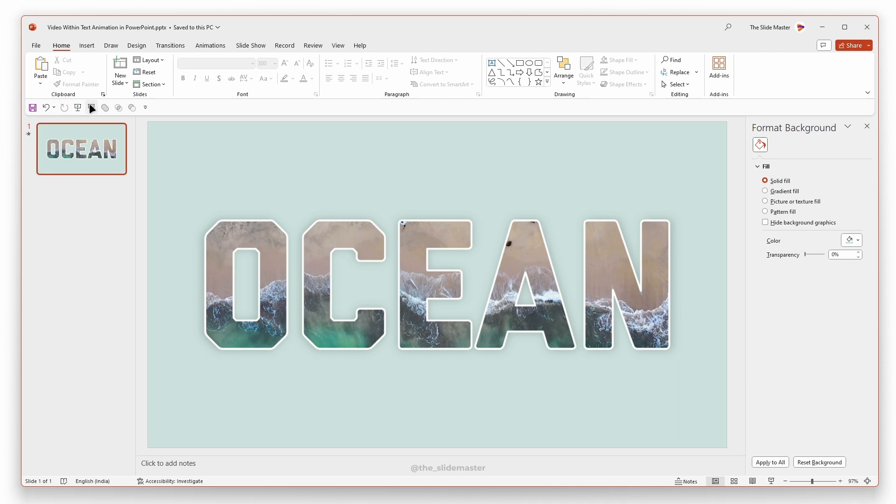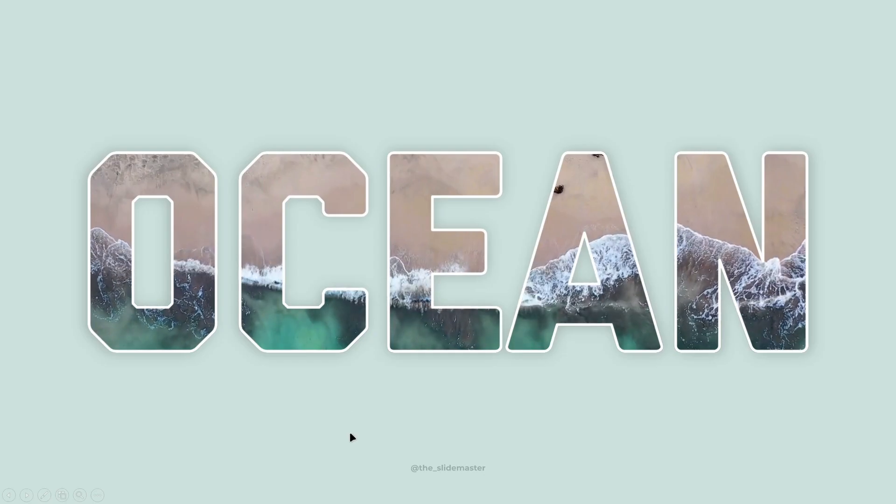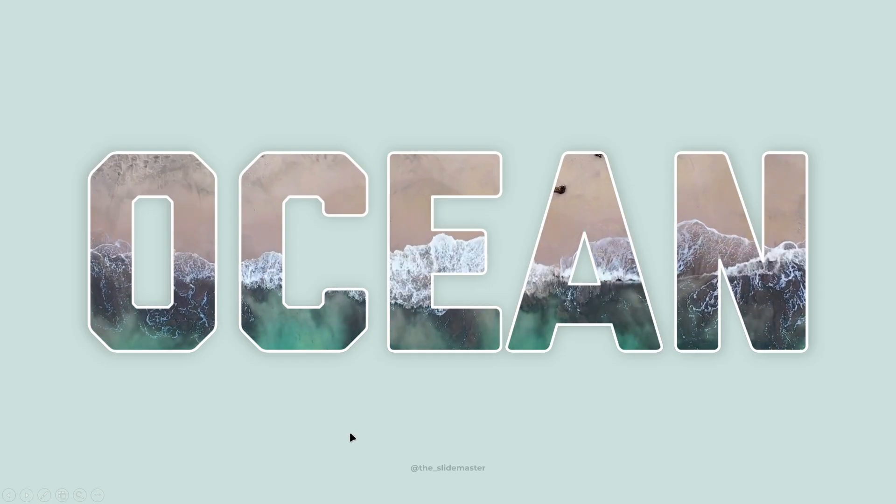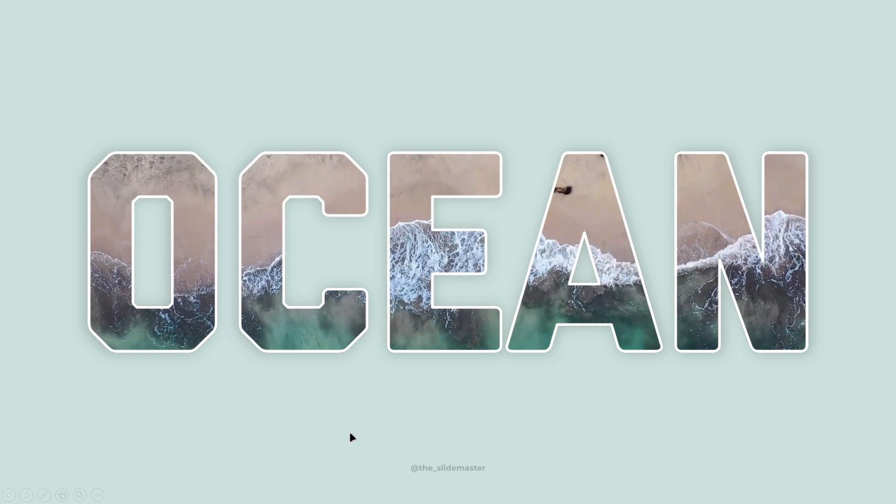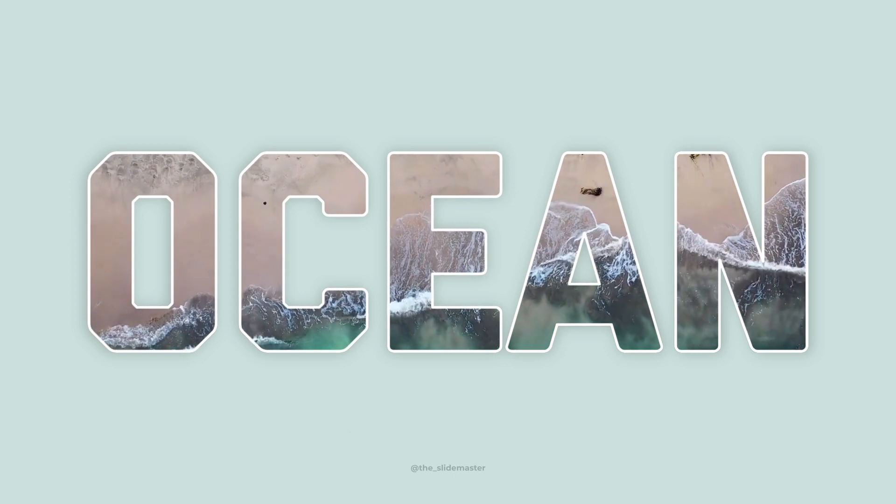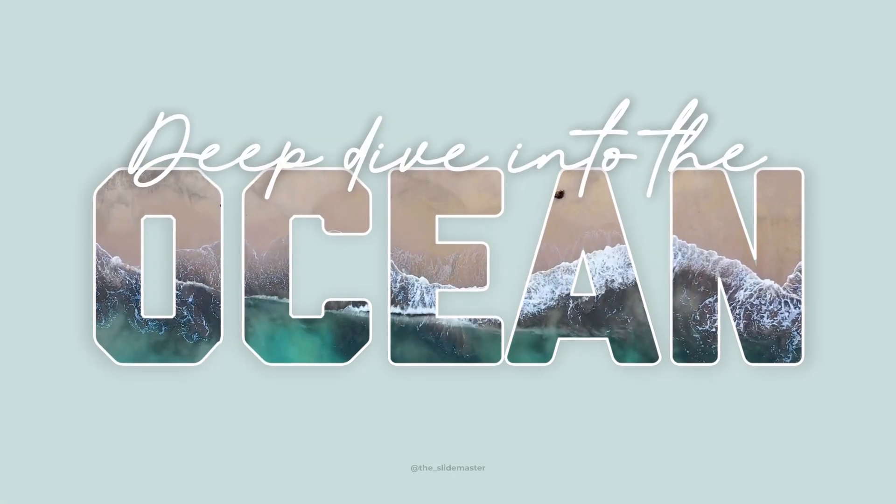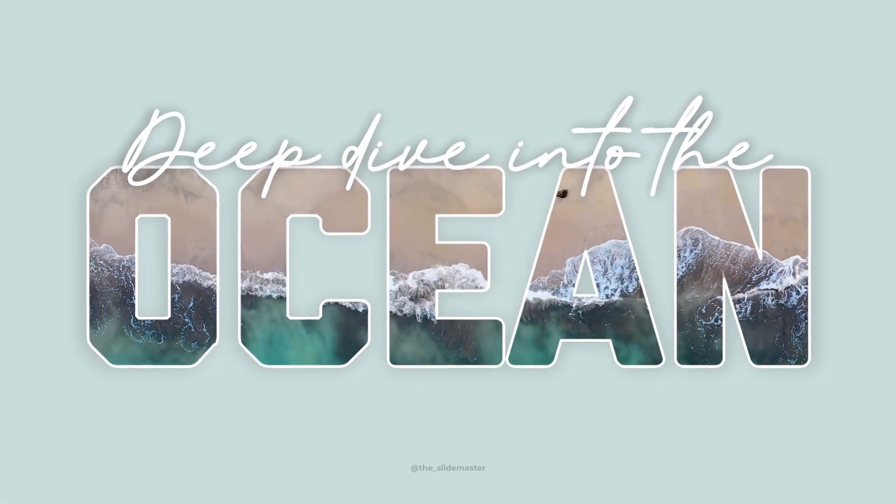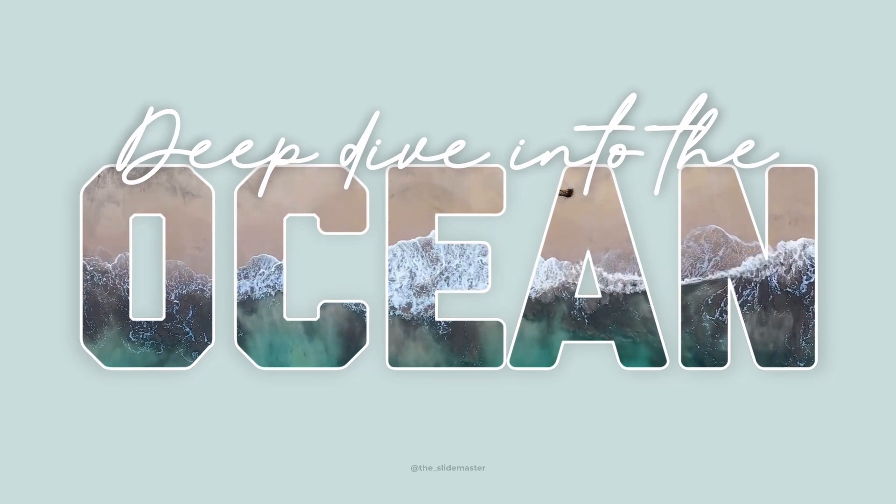That's it. Let's see the output in the presentation mode. What do you think about this cool effect? Let me know in the comments below. I hope you can make your own using this tutorial.